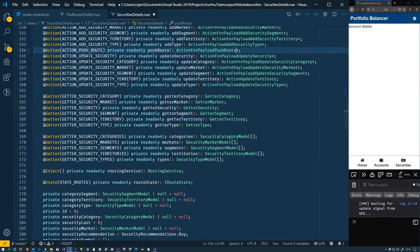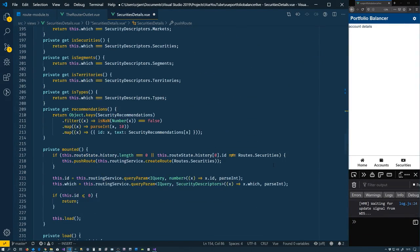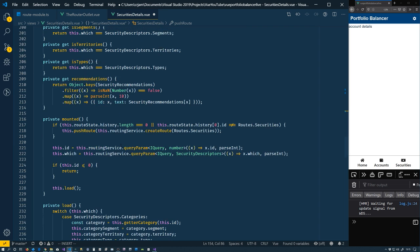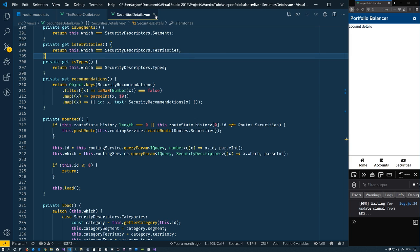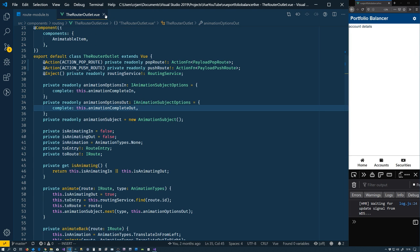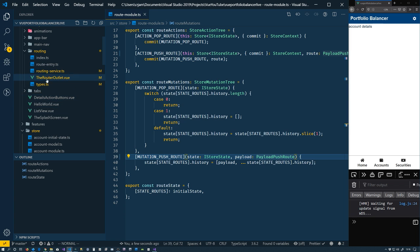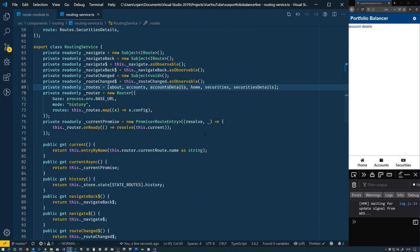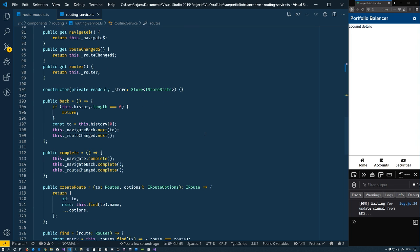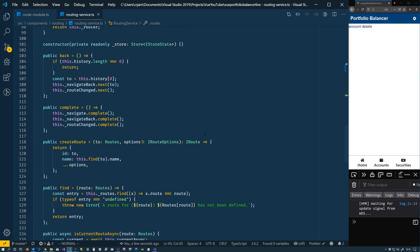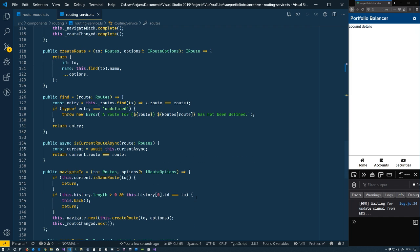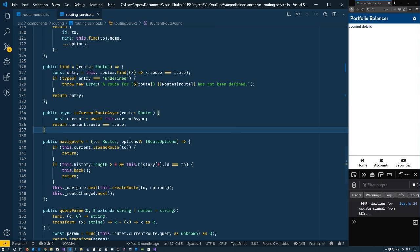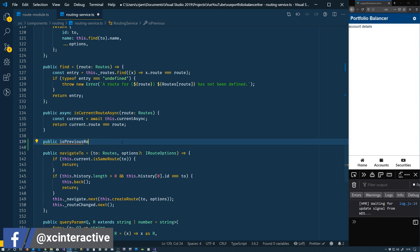And this is what I was talking about. So on the security details, previously what we did was somewhere, I guess we did it in mounted here. Checked if the history is of length zero or that the previous route is not securities. And if it's not, then we push that onto the history. So we're going to do that again for our current account details. Speaking of which, let's go into the routing service itself and make that whole process a little bit easier. Like I said, we check to make sure that the history length was greater than zero. So if it's zero, then we pushed a route. We also checked the previous one. Let's just make that easier to do. And I called it is previous routes. Let's put it here.